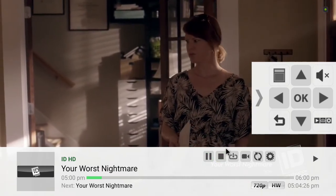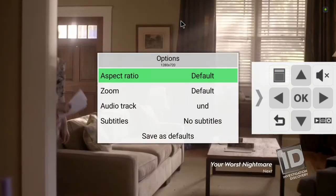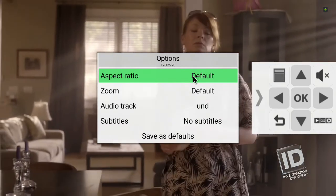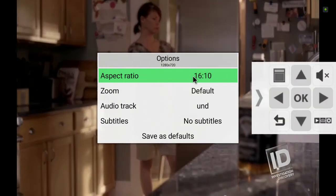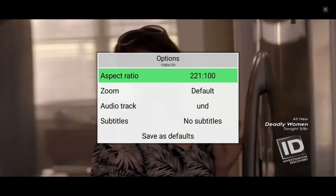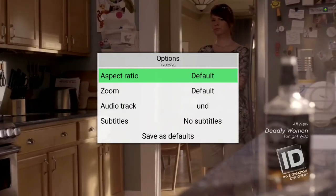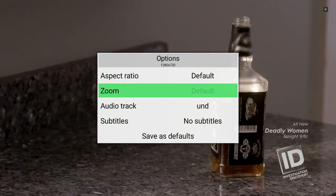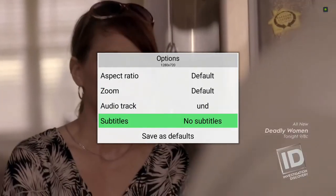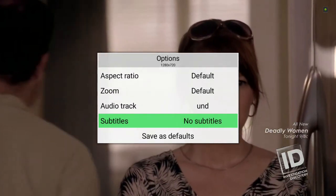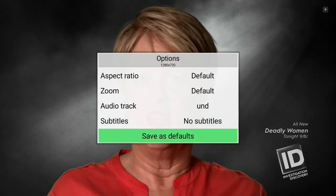This button right here — this is where you can change your aspect ratio. Right now it's on default. You can change to original, four by three — you can see how the screen got smaller — 16 by nine, 16 by 10, 14 by nine, 21 by 100 which I believe is for a screen projector, and five by four. If you have any changes, be sure to click save as defaults.